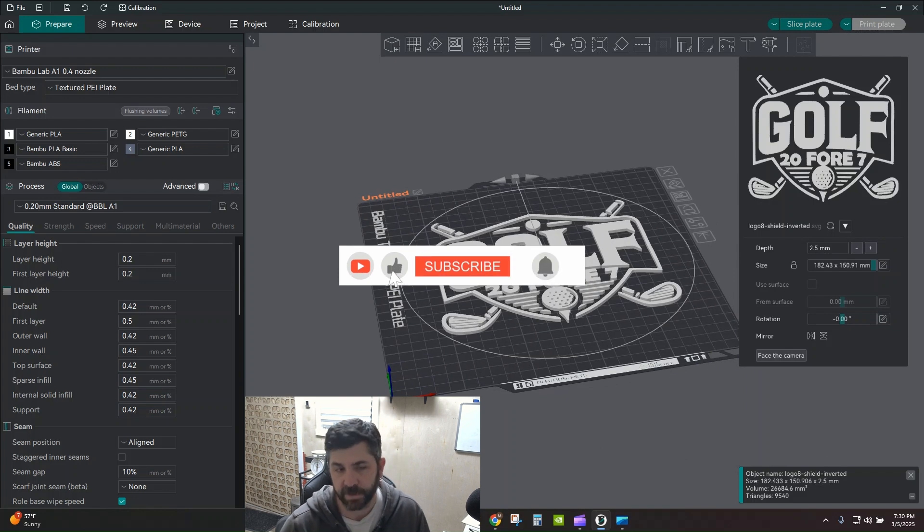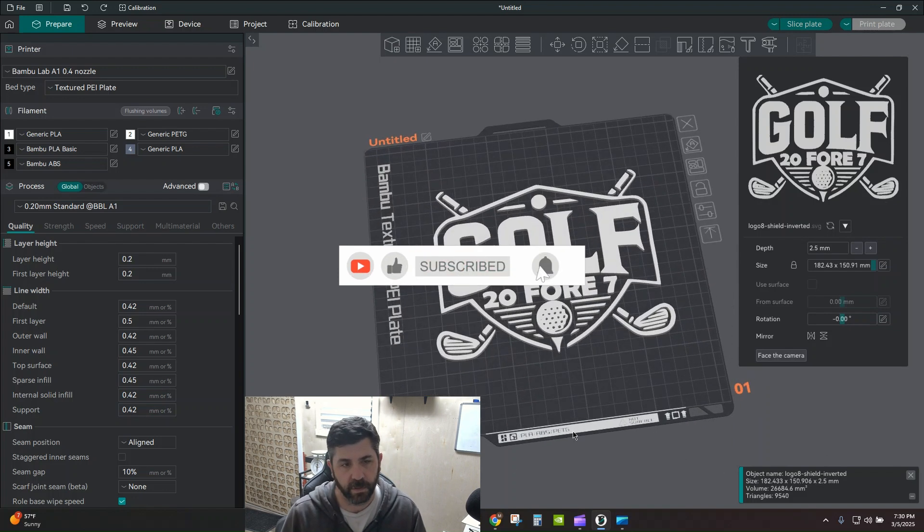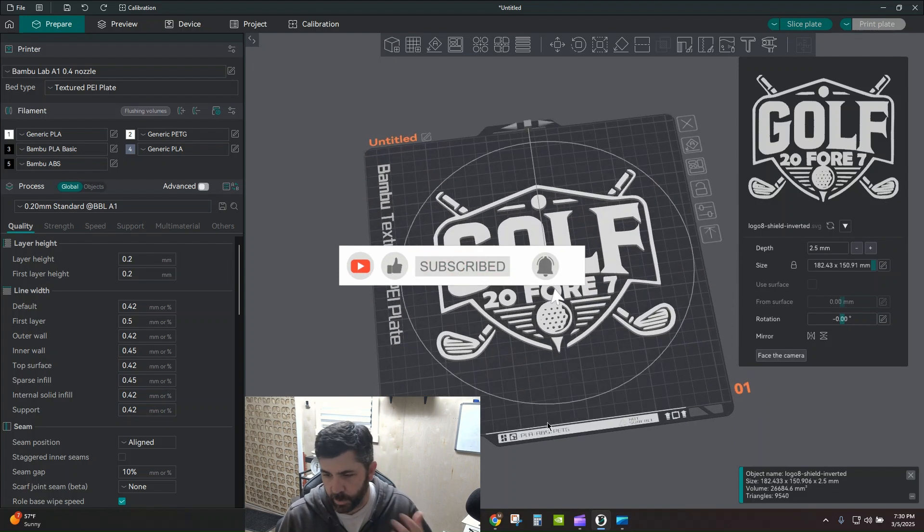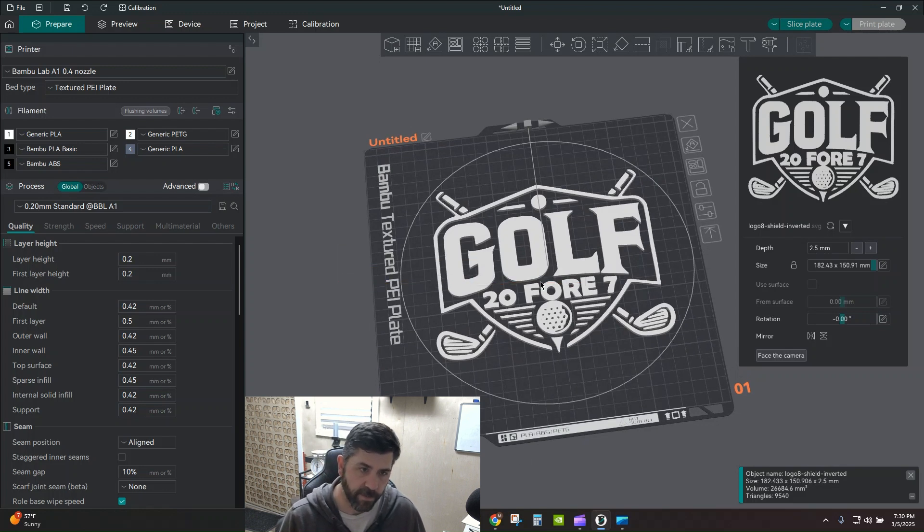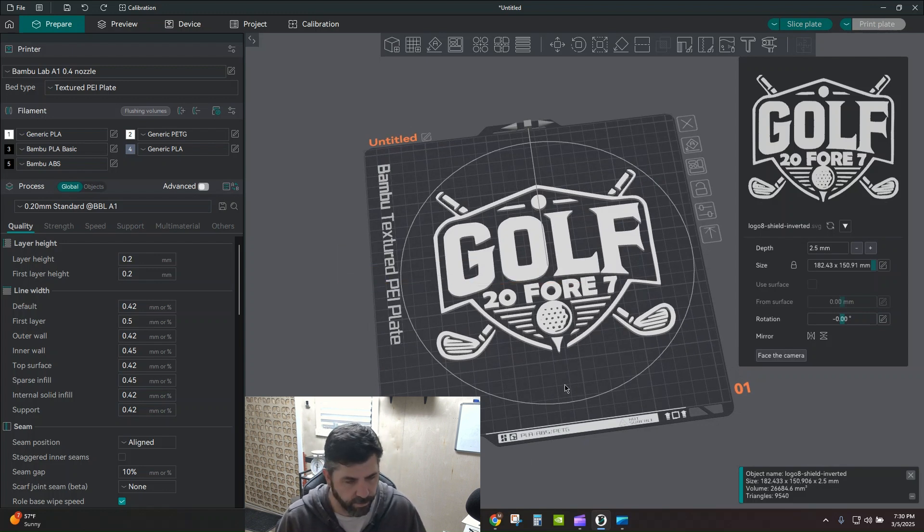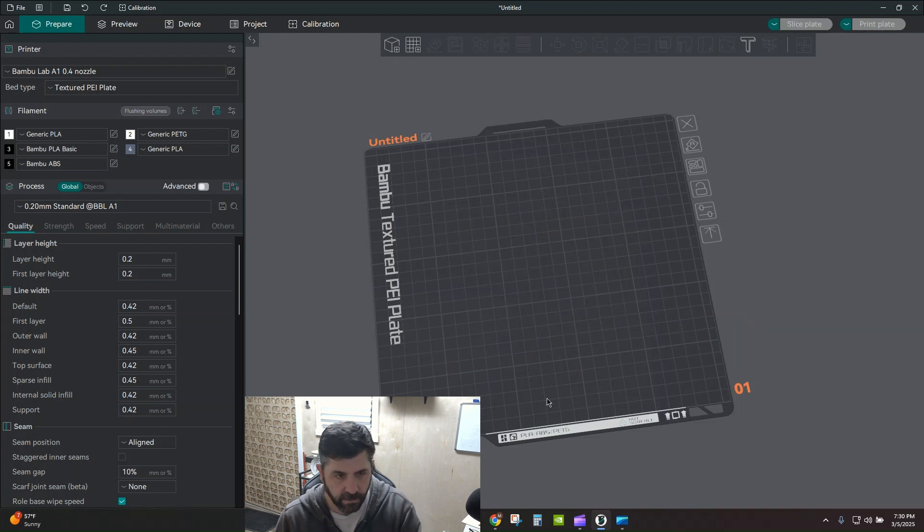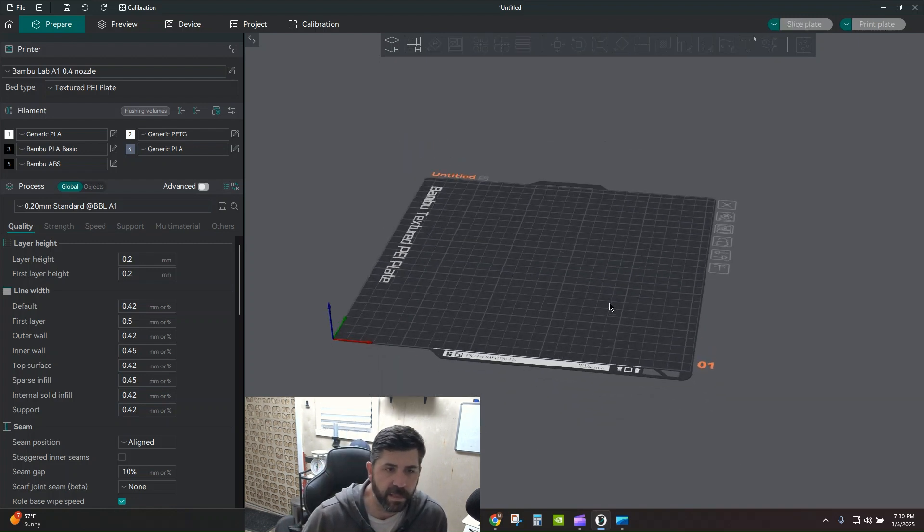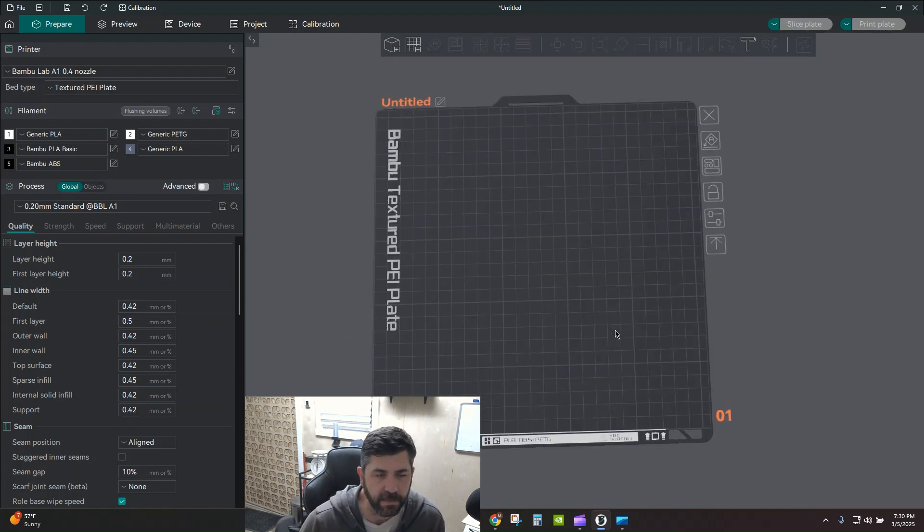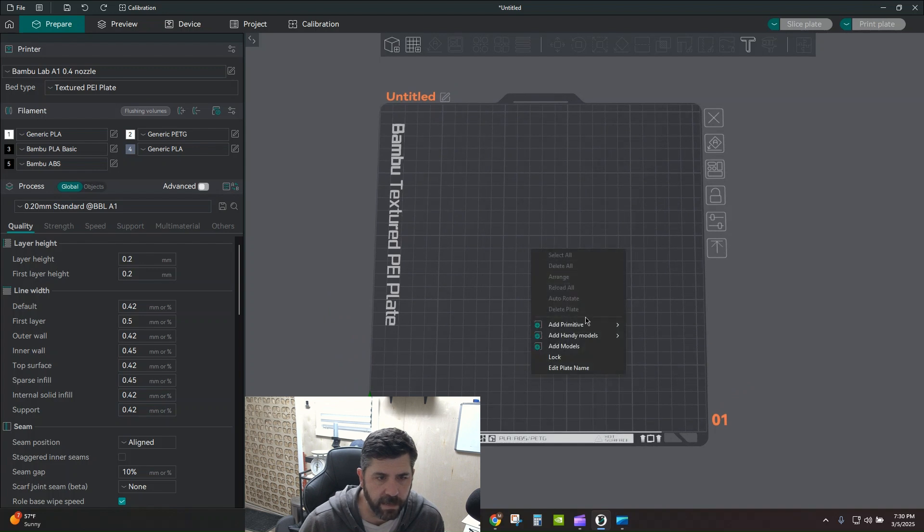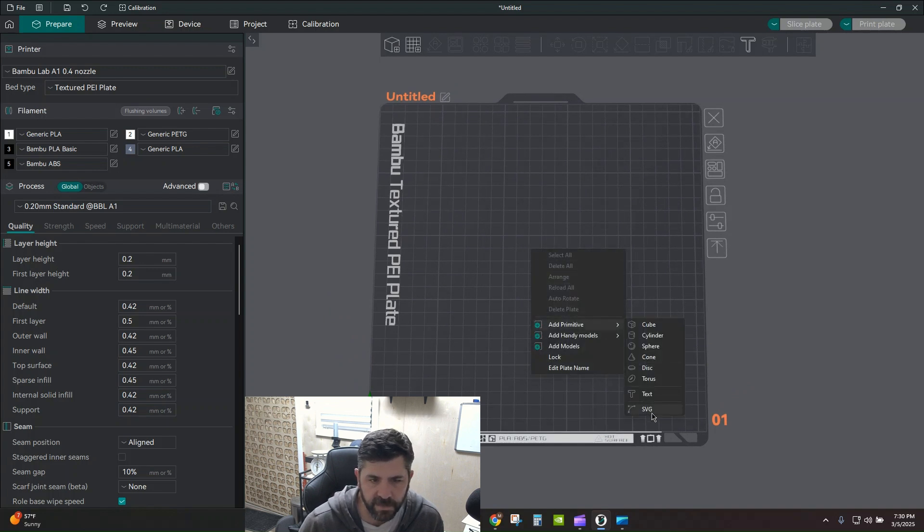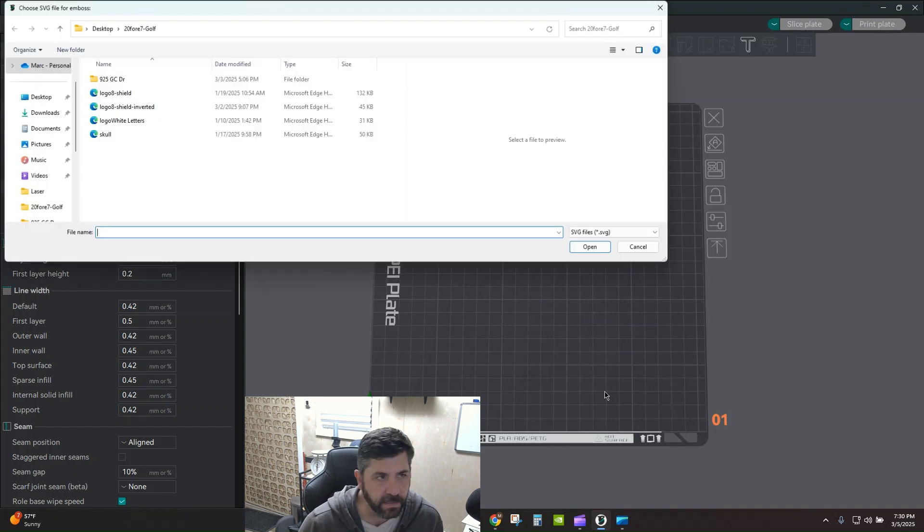So super simple and we're going to walk through a little process on how to bring it in, how to do a quick modification to add a backer so you're not getting a bunch of just separate 3D printed parts. So I'm going to go ahead and delete this for now. And with a blank plate, it's really easy. Just anywhere on the plate, right click, add primitive. Down here at the bottom is SVG. Click that.